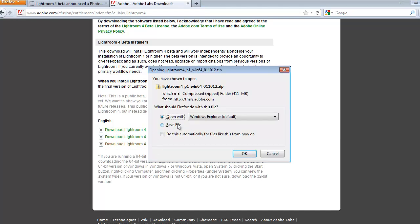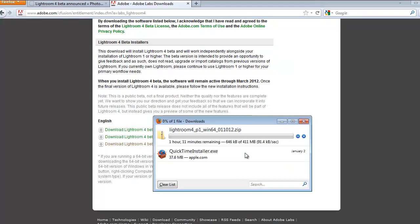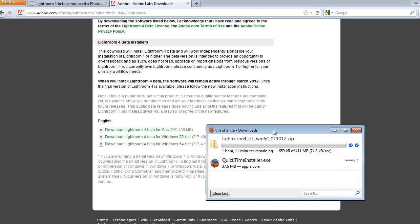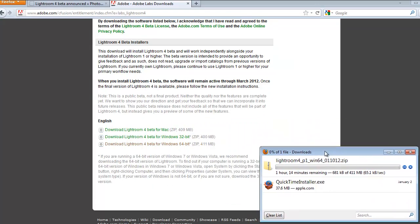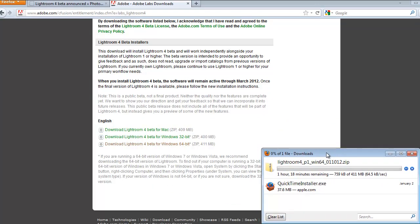It's a zip file, 400 megabytes, and I'm going to save the file on my computer. And I will start downloading it.